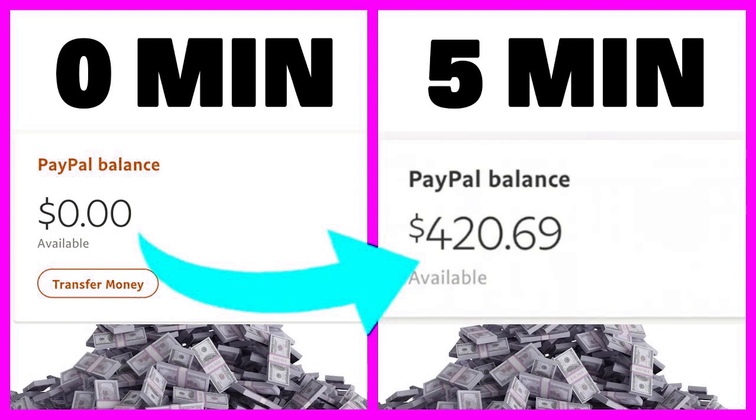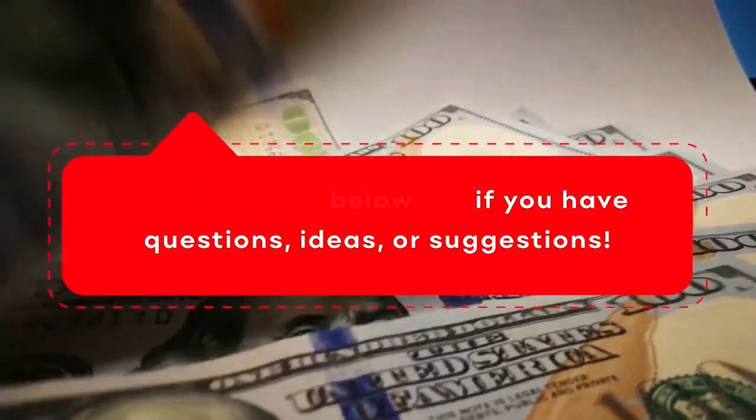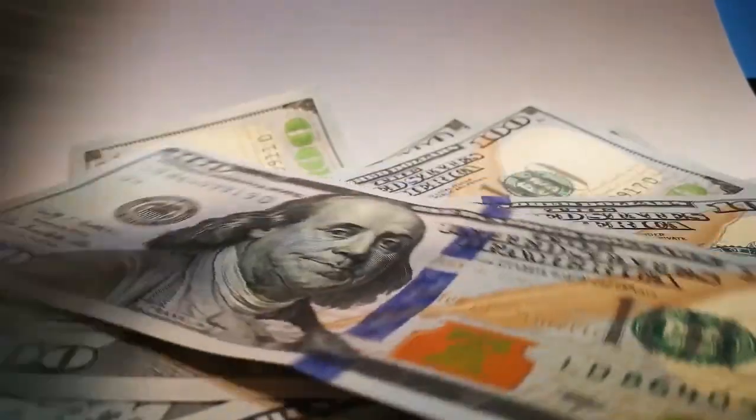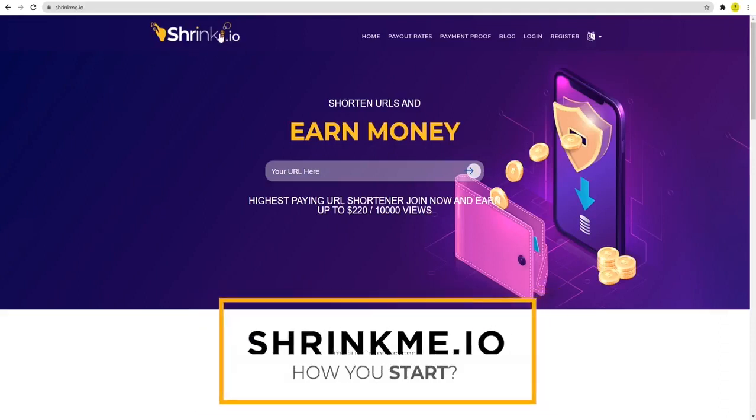Now let me show you the hack to getting cash. Step one: if you need to create loads and hundreds of dollars using Google, you need to open this website called shrink.io.